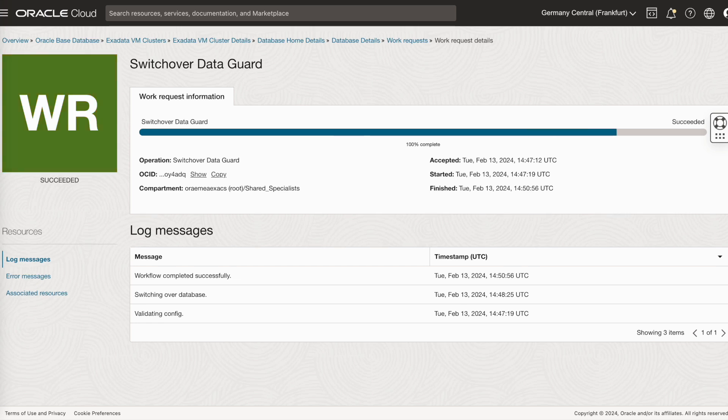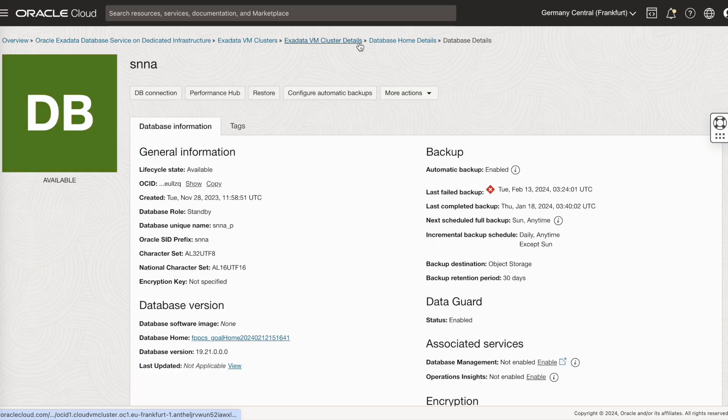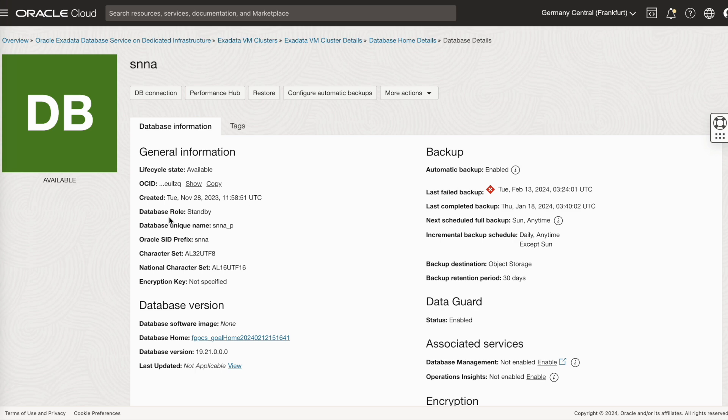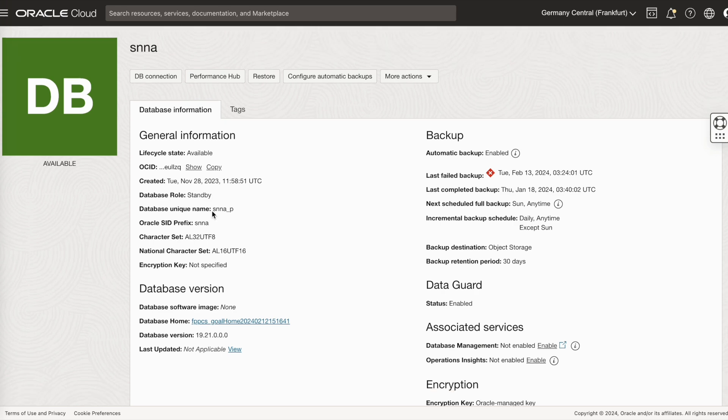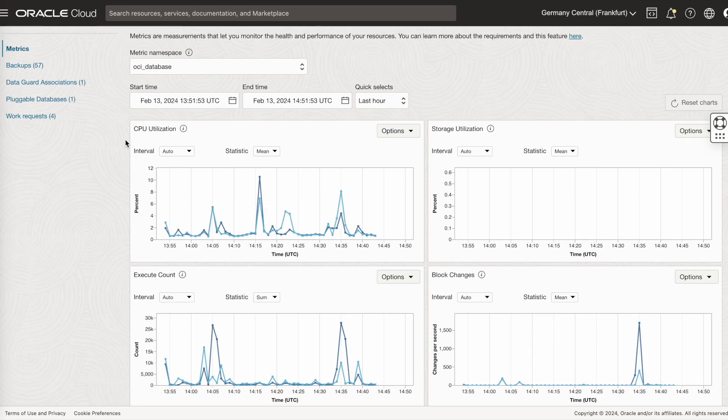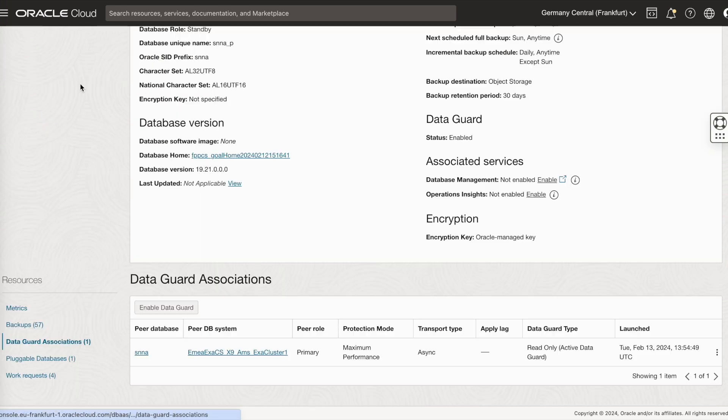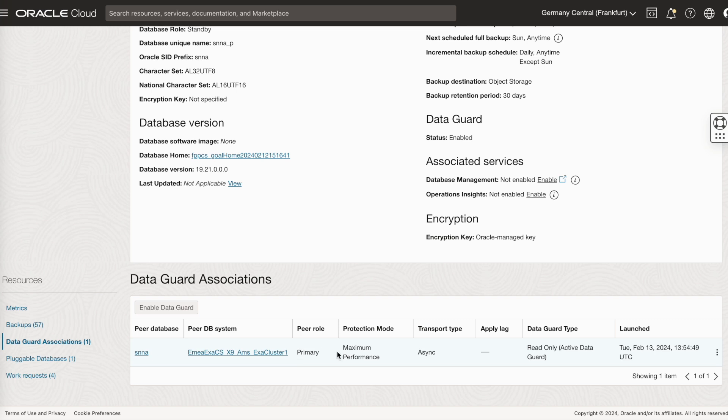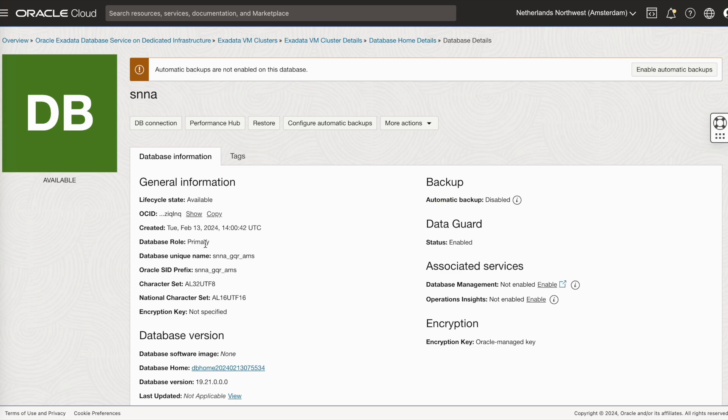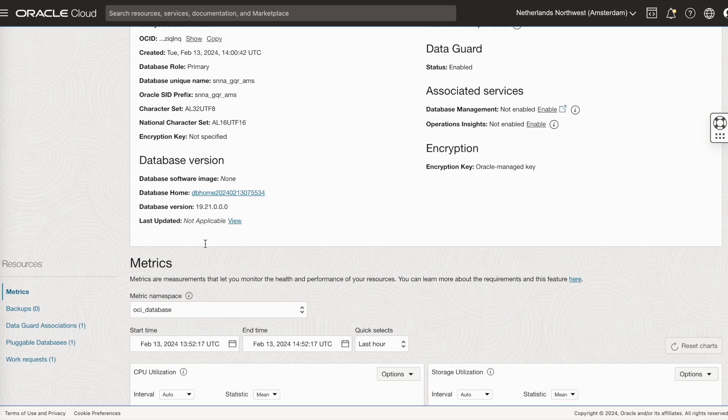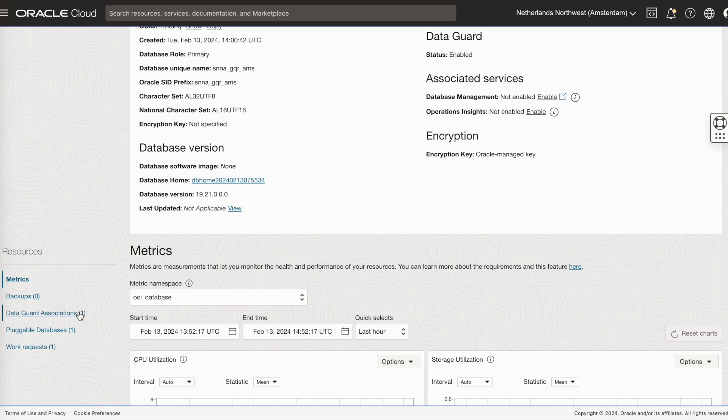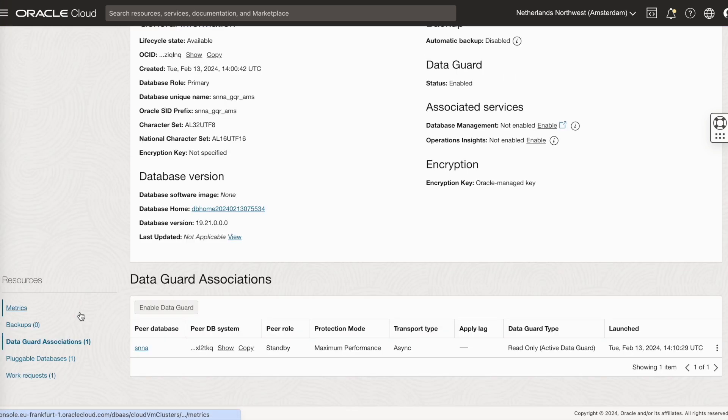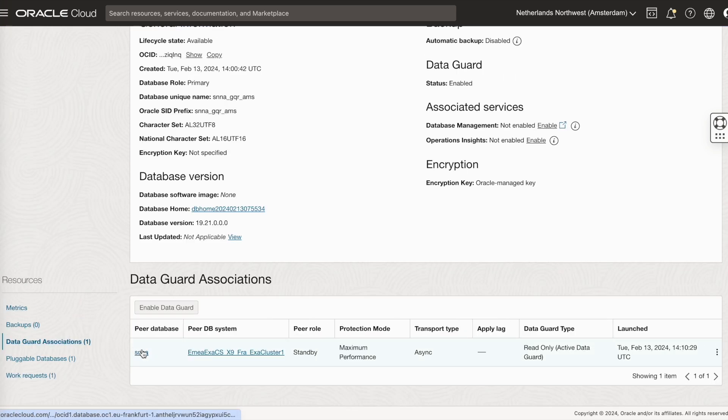The switchover has been completed successfully. You can see, the Frankfurt primary database is now a standby database. In Amsterdam, the peer role has changed to primary. Frankfurt has been changed to standby.